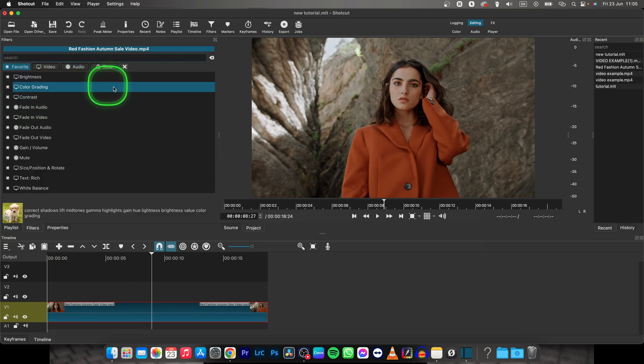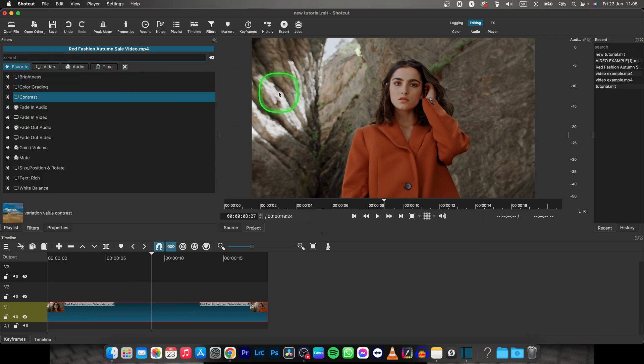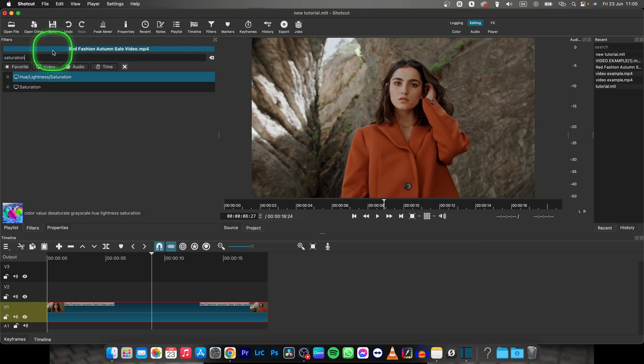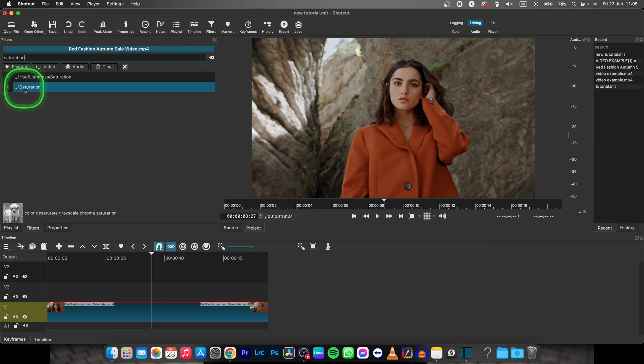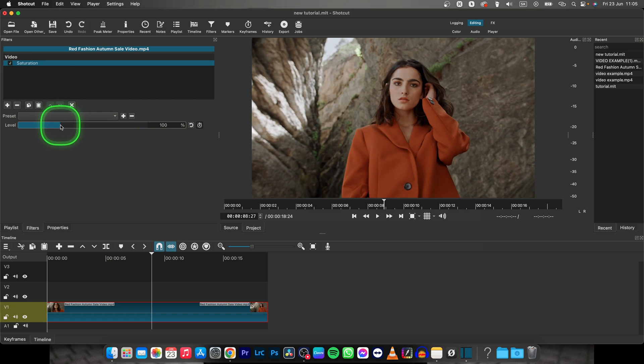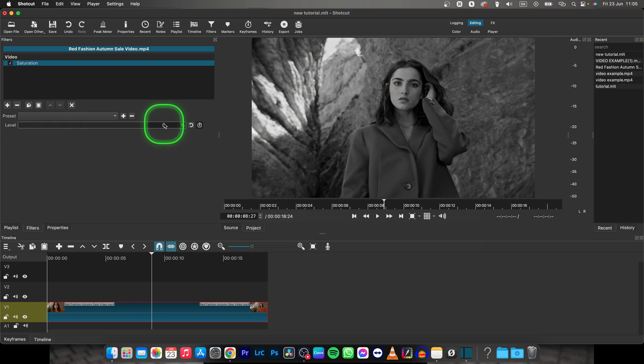Click on this Plus and search for Saturation. Type in Saturation and double click on the Saturation filter. Now you have some options here so you can make it black and white just by dragging it to the left all the way or typing in 0% right here.